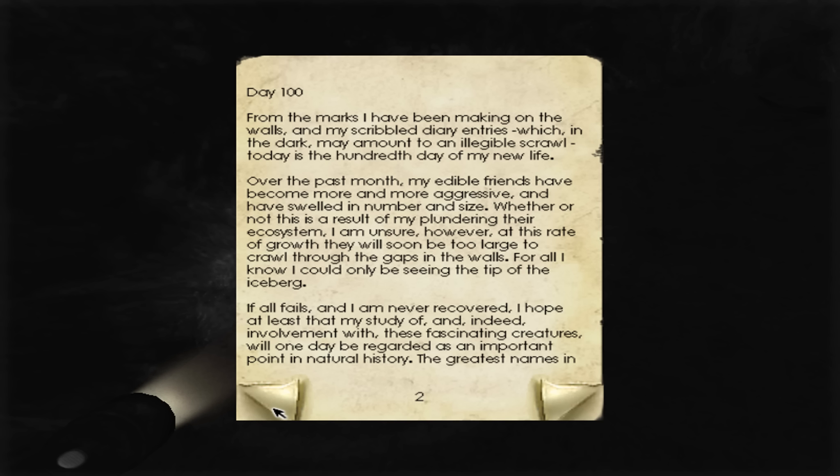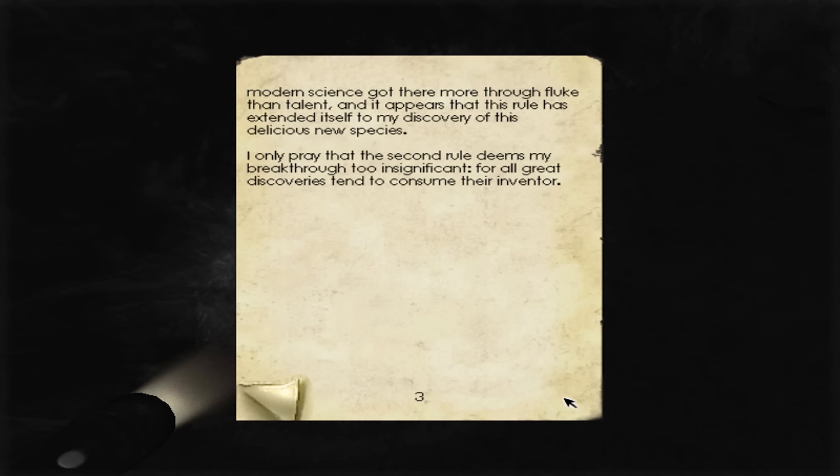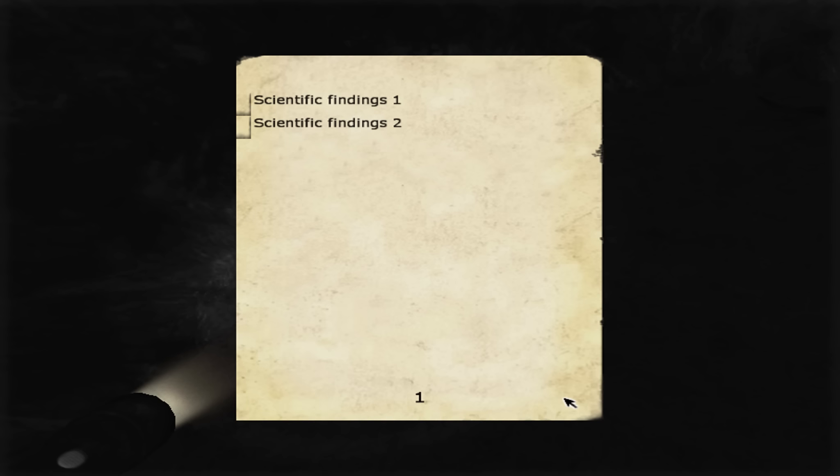However, at this rate of growth, they will soon be too large to crawl through the gaps in the walls. For all I know, they could be the tip of the iceberg. If all fails, and I am never recovered, I hope at least that my study of and indeed involvement with these fascinating creatures will one day be regarded as an important point of natural history and the greatest names in modern science.